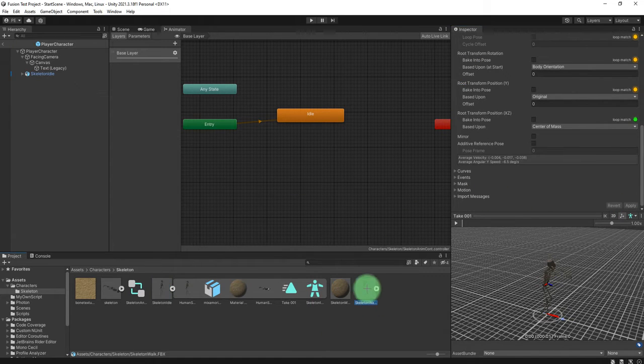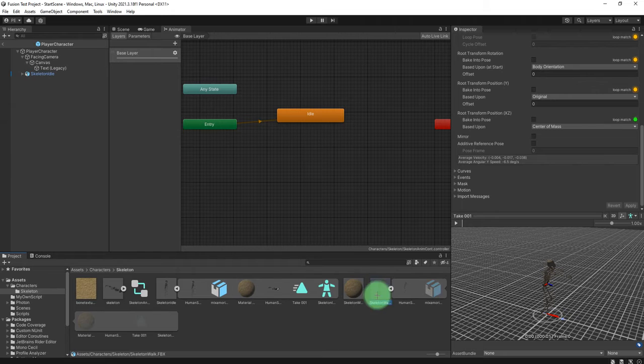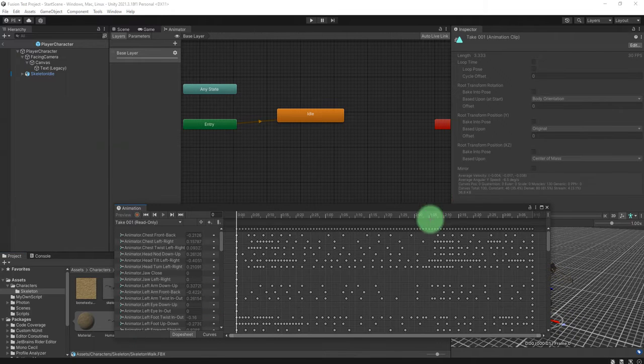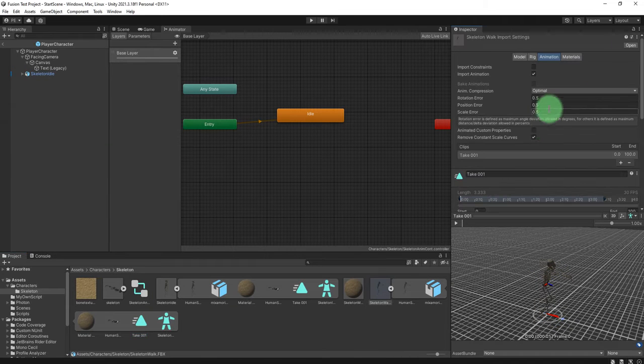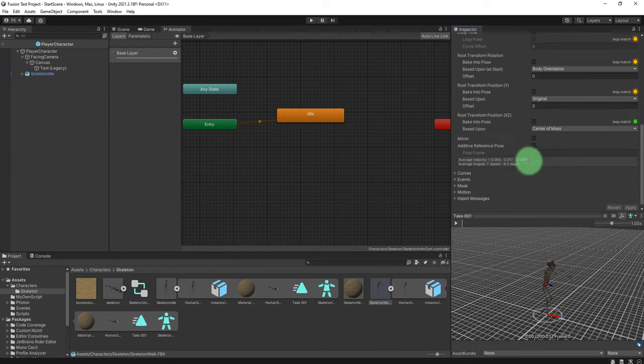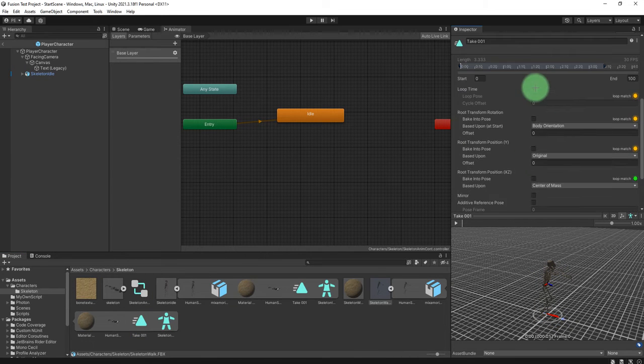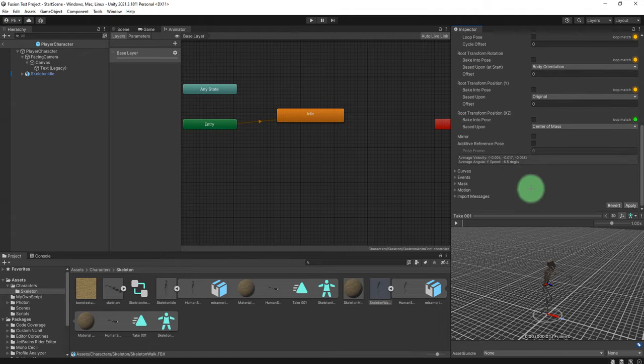Let me also check the walking animation — it has to have loop enabled as well.